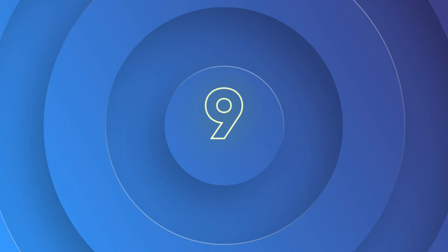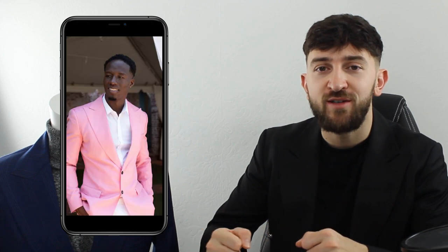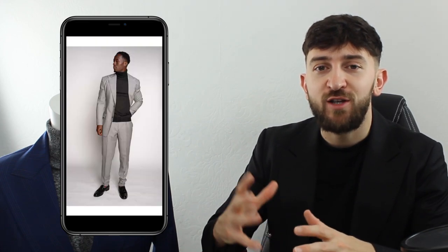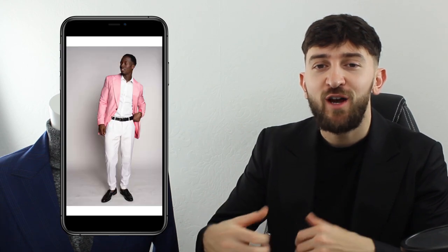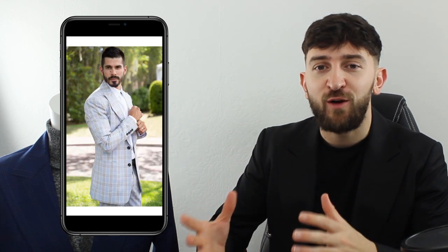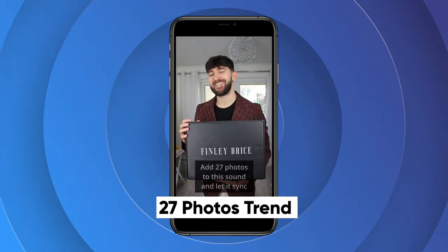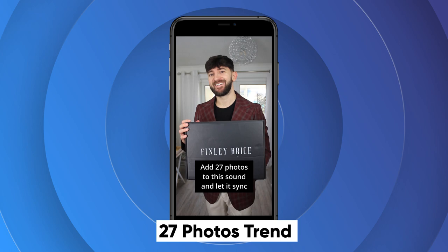Number nine is the 27 photos trend. This can be used to showcase a slideshow of customers wearing outfits from your clothing brand or even to introduce a new fashion range. So you'll of course need 27 photos of people wearing outfits from your clothing brand. Add 27 photos to this sound and let it sync.